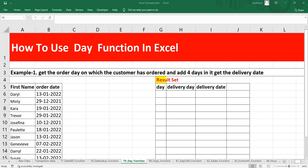Hey everyone, welcome to Data Millennials. I'm Atul, and in this video we are going to discuss the DAY function in Excel and how we can use this DAY function in Excel.